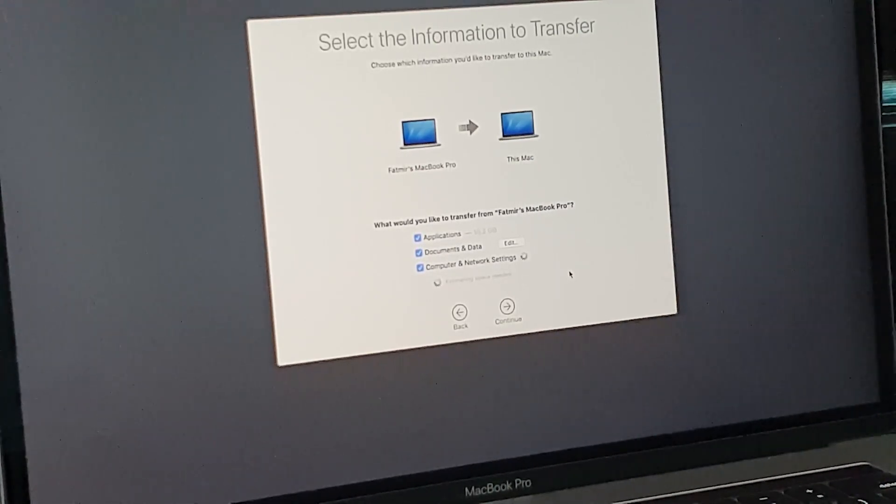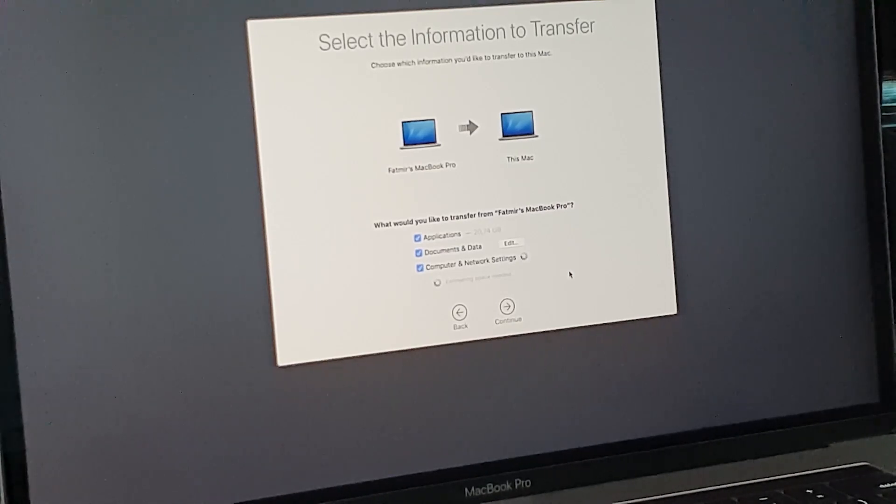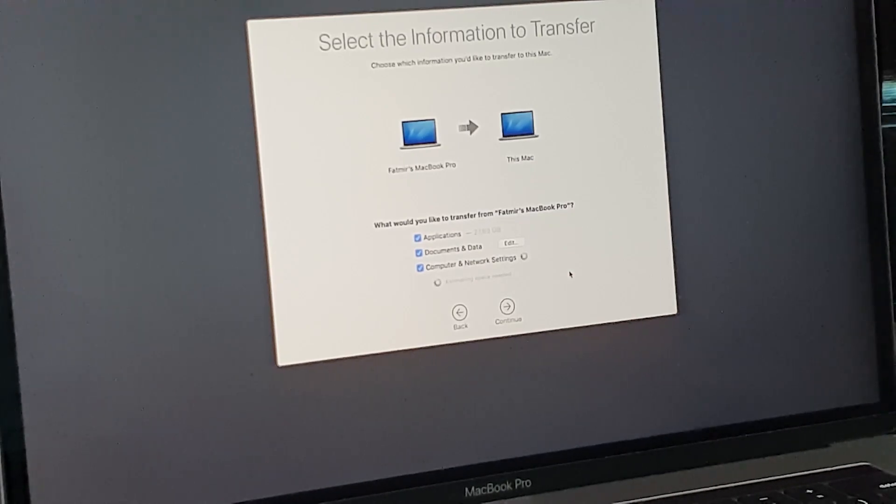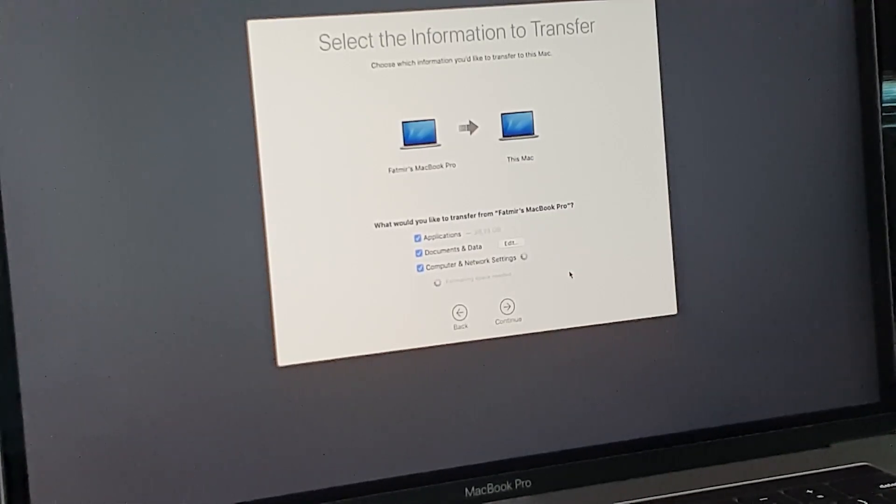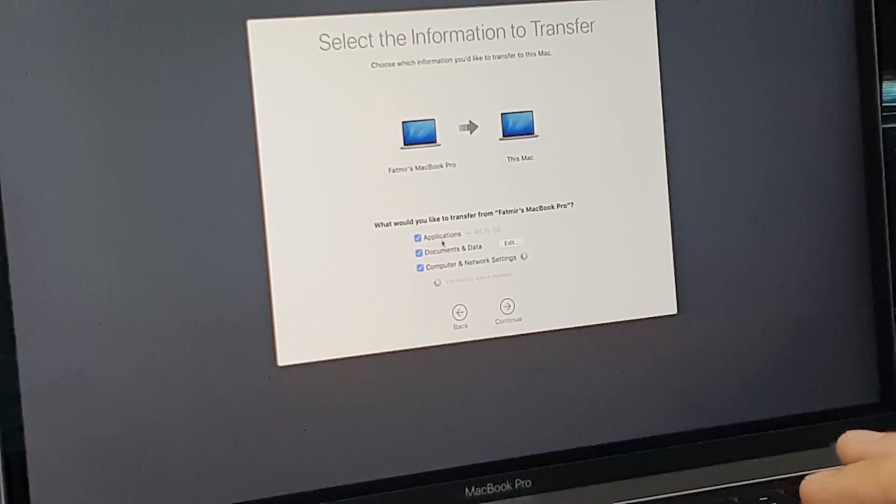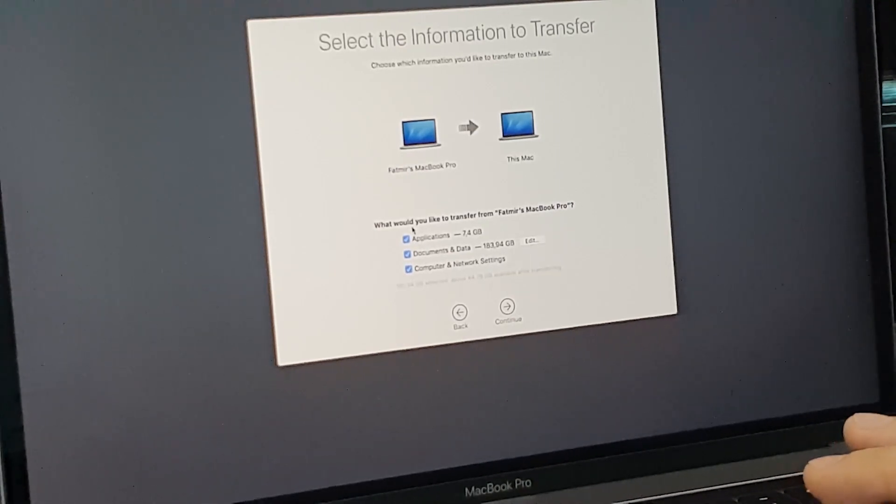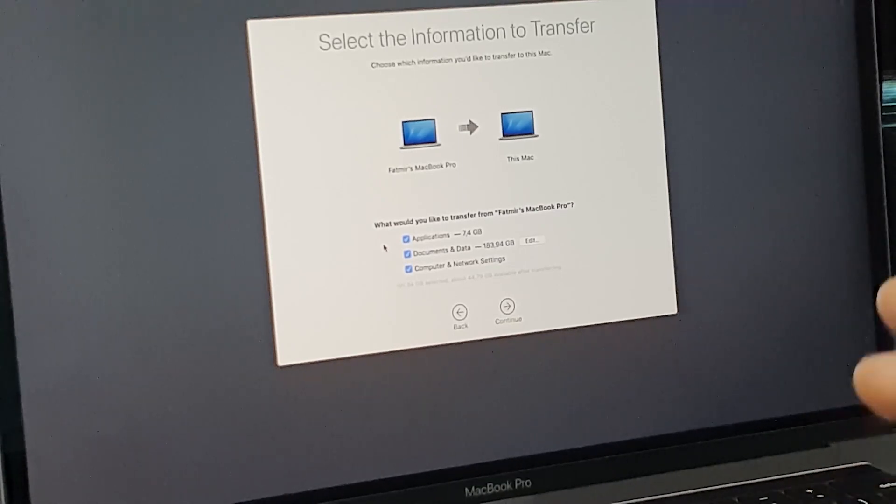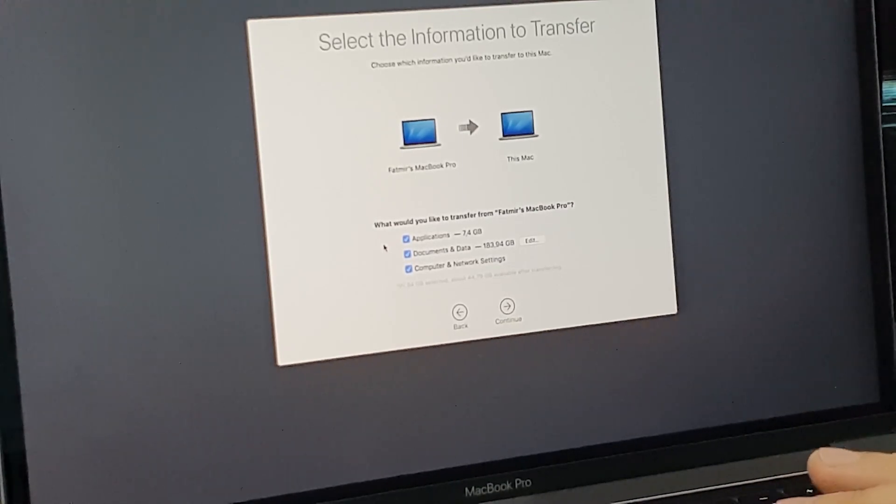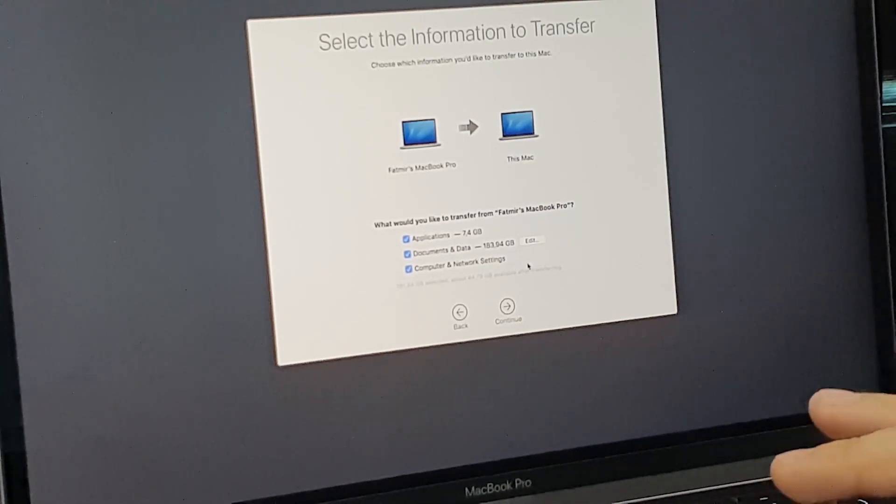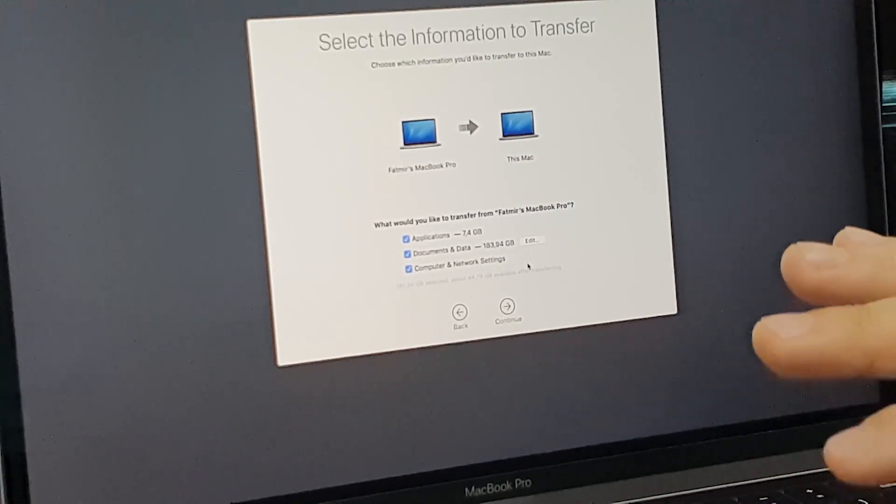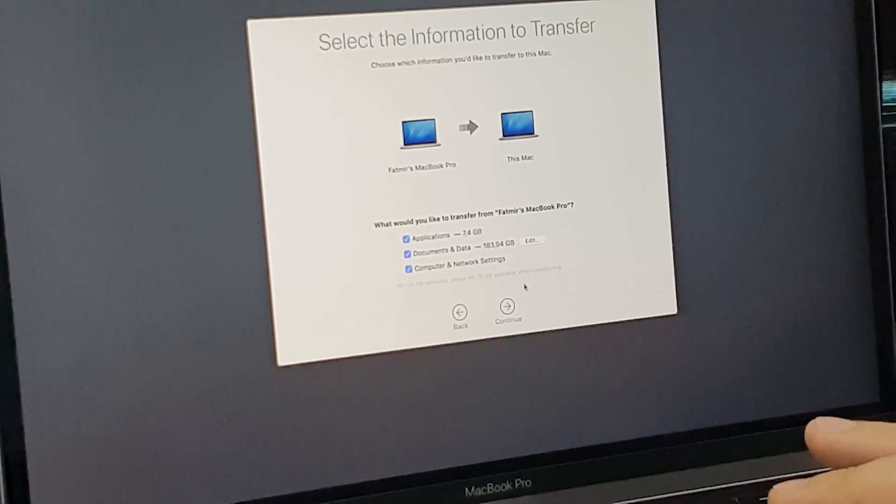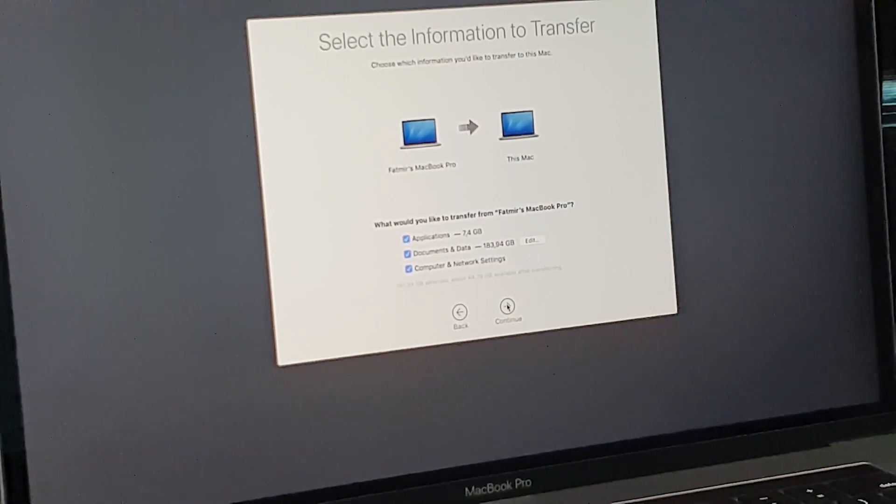Choose which information would you like to transfer to this Mac. You will choose Applications, Documents and Data, Computer and Network Settings. So here is the moment when you choose what you want to recover or what you want to restore on this new Mac. I want it all. So you choose all of these applications, or you leave it as it is, or you can choose one of these options. Depends on you guys. In my case I will need it all. Click Continue.